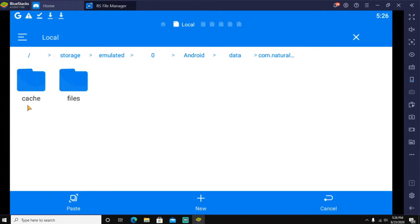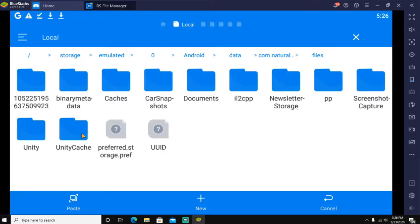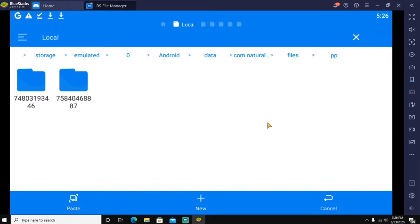Go to com.naturalmotion.customstreetracer2. There's going to be cache and files. Click on files and once you click on that, you'll see all these folders right here. Click on the folder that says PP.